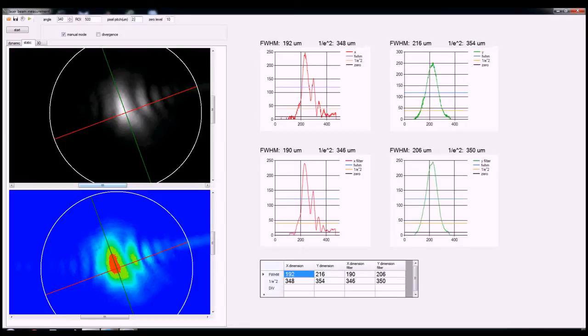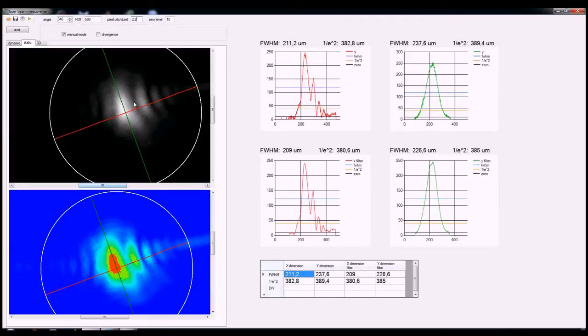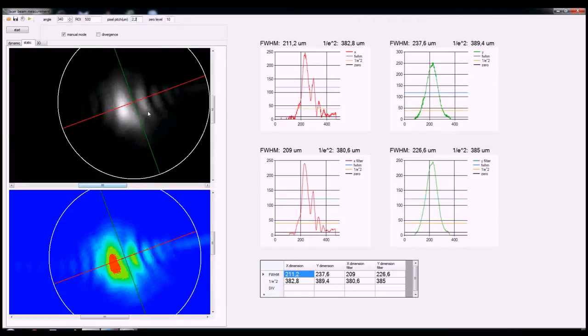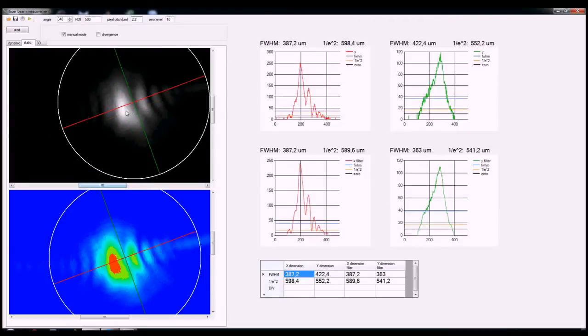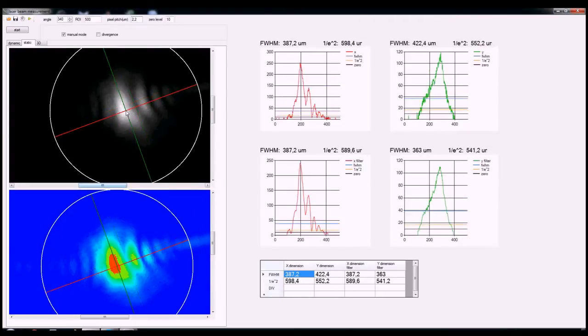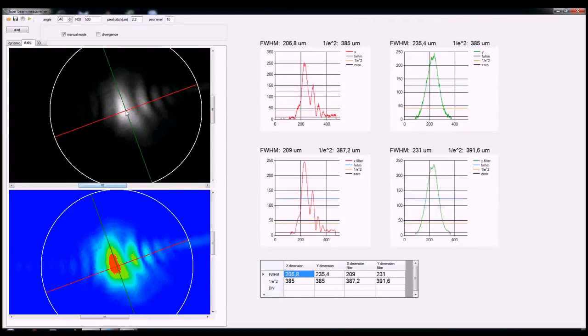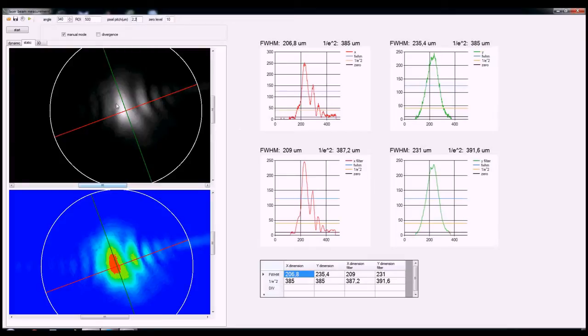That visualization, again, currently this is an older version and currently we have a 3D visualization. The measured data is then possible to be exported to an Excel file. We'll show you that in a moment, how that feature works.